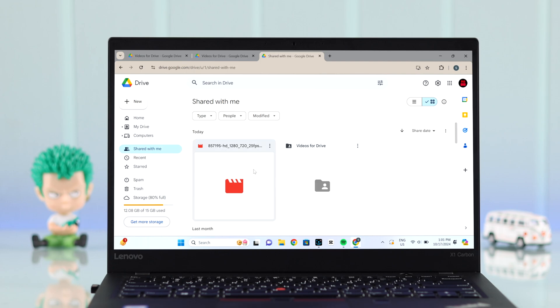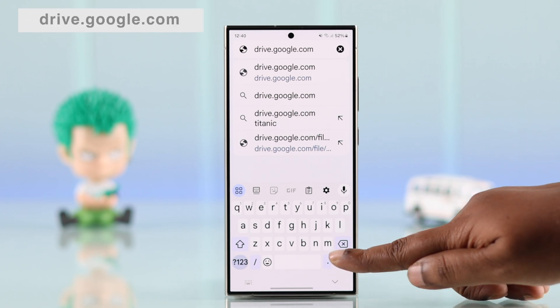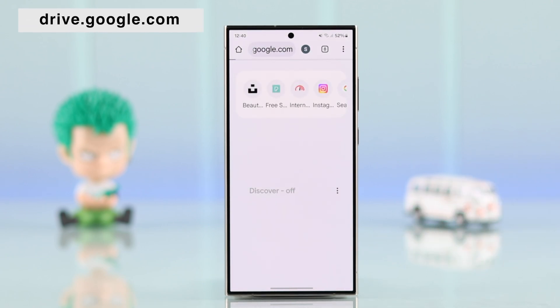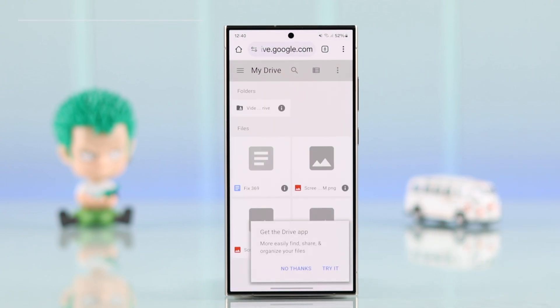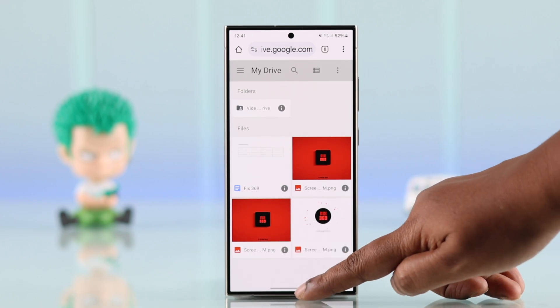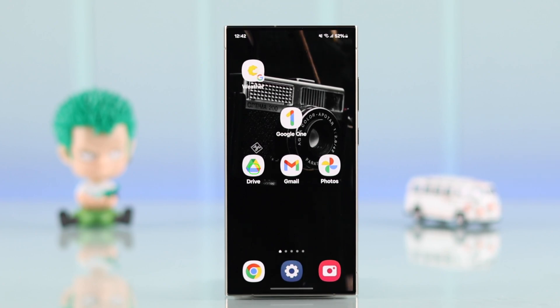If you want to use Google Drive from your smartphone (Android or iPhone), you can either use the web version at the same address or download the Google Drive app for a better interface.